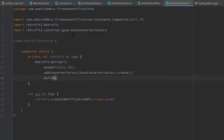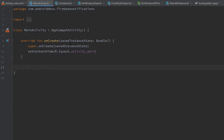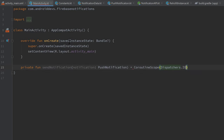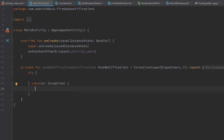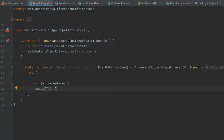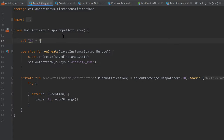Now go back to MainActivity and create a function sendNotification that takes a PushNotification parameter. This function starts a coroutine with CoroutineScope(Dispatchers.IO).launch. Inside we open a try-catch block to catch exceptions — in the catch block, create a TAG constant set to 'MainActivity' and log the error with Log.e(TAG, e.toString()).